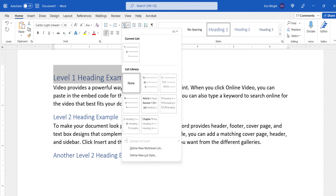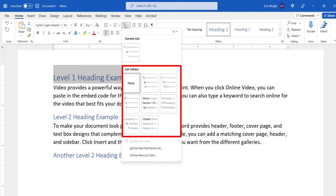Next, select a style from the List library. Remember that you can modify these styles, so if you can't find a perfect option, choose the one that's closest to the format you want.